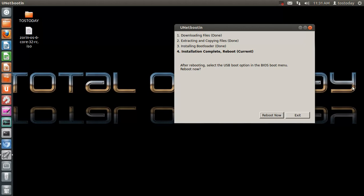Now you have two options. After rebooting, select the USB option in the BIOS boot menu, reboot now. And you have an option of reboot now or exit. I will not reboot now.